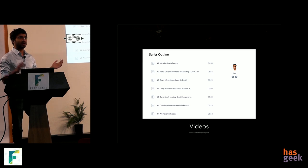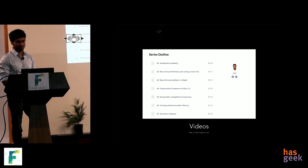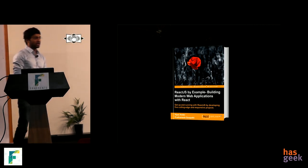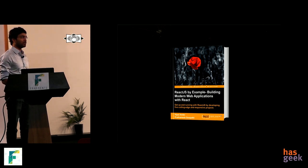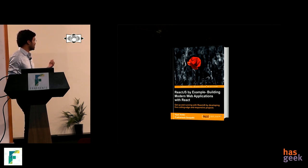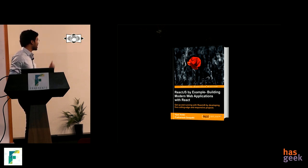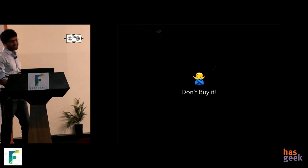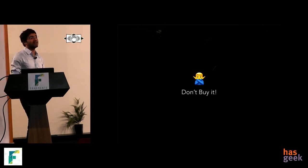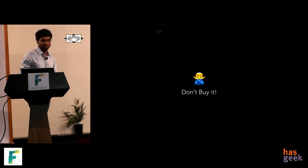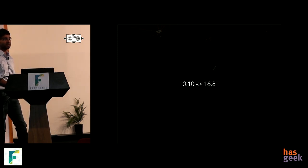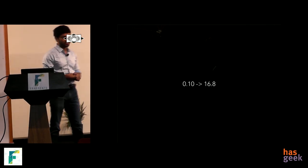This is pretty old — I was trying to get around what all things React was being used for. Around the same time I also wrote a book about it. I started using React in many of our client applications and then wanted to document the various applications React was being used in. But this is from 5 years ago, so please don't buy it — it's based on React 0.14, and right now we're around 16.8.